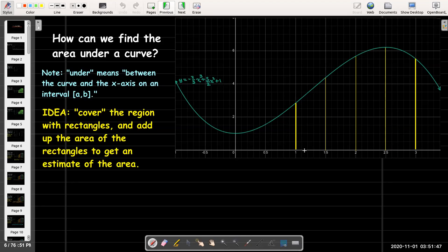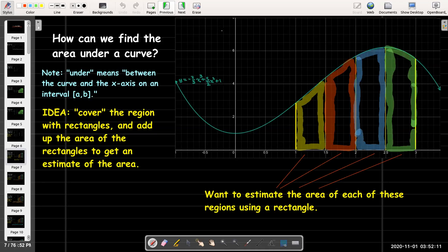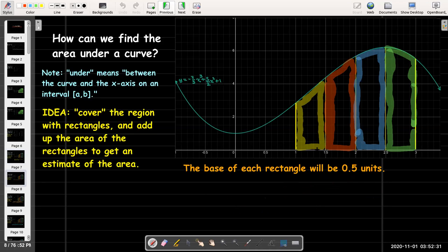We start by dividing up this interval from one to three into equal-sized bases. We're going to break up one to three into subintervals, all with the same length. Each of these subintervals has a length of 0.5. So that breaks up our region into four smaller regions, and we're going to use one rectangle for each of these smaller regions. Each rectangle is going to have a base of 0.5.